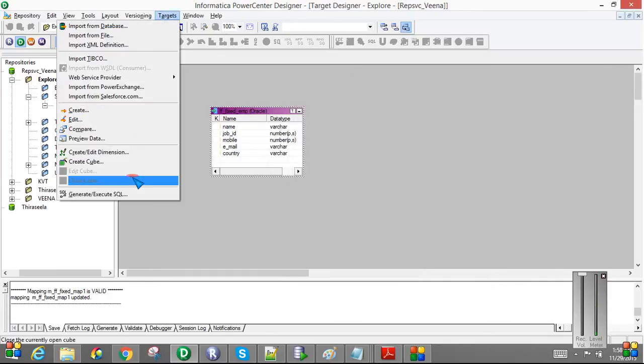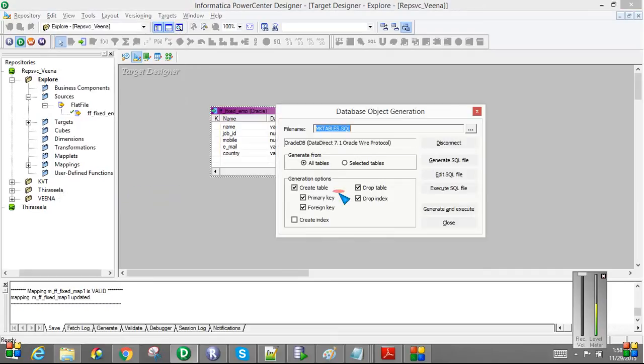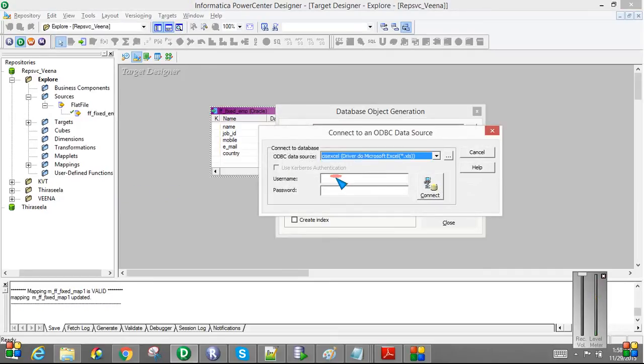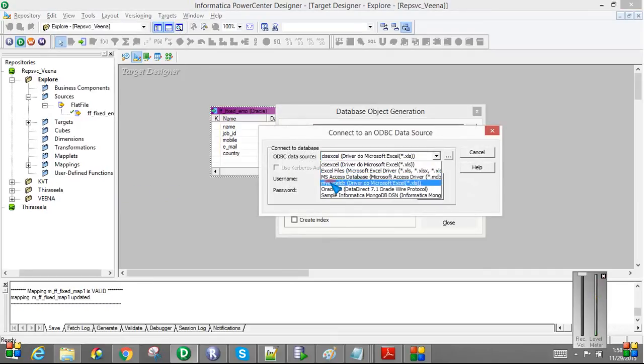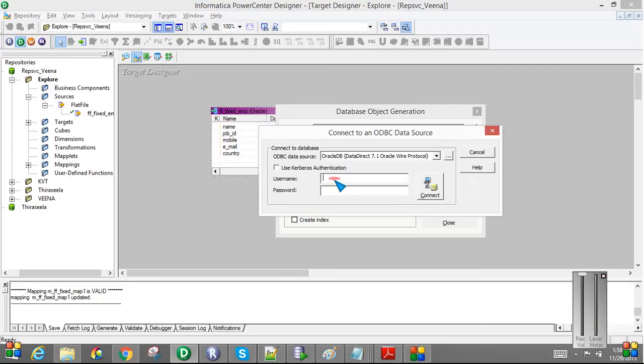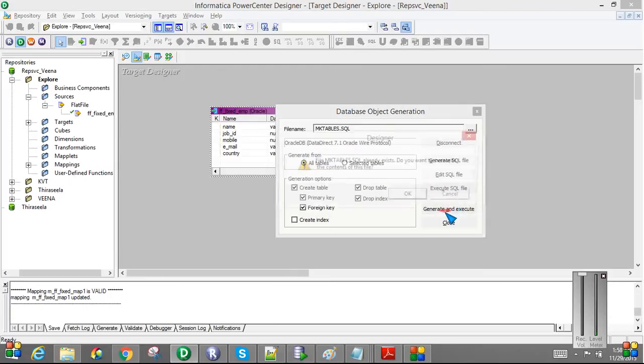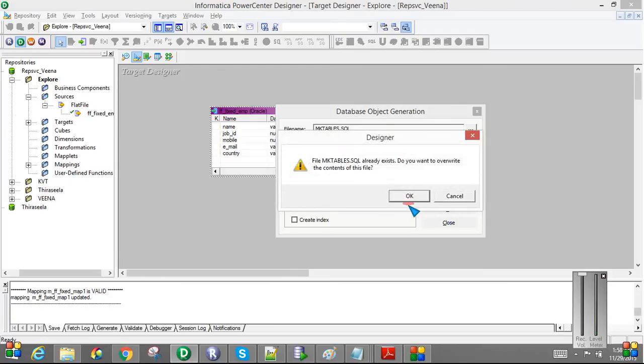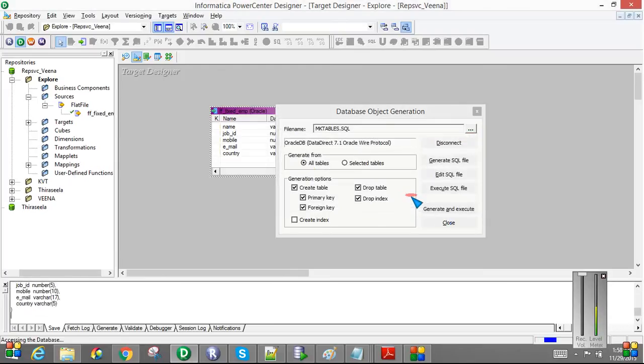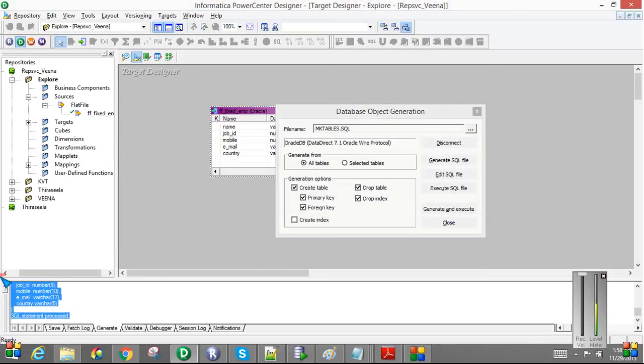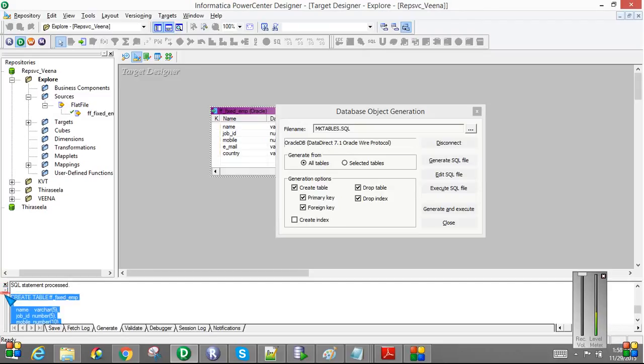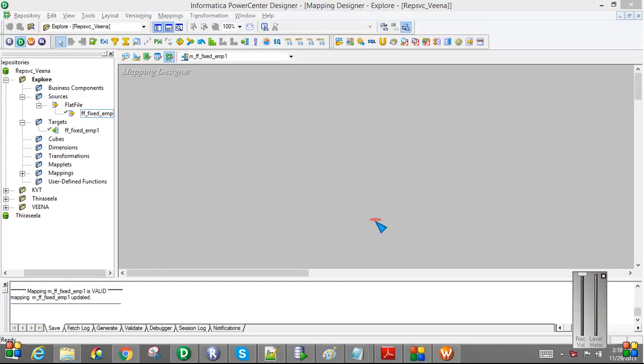So I am just regenerating the table and giving the connection parameter. And I am just regenerating the table to the database. So if you see here, my table got created in the database.